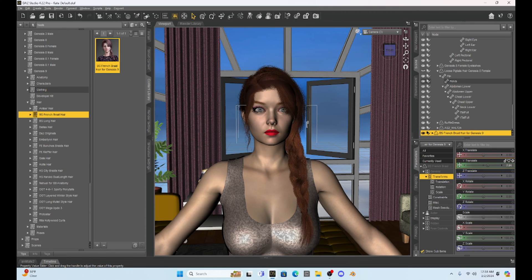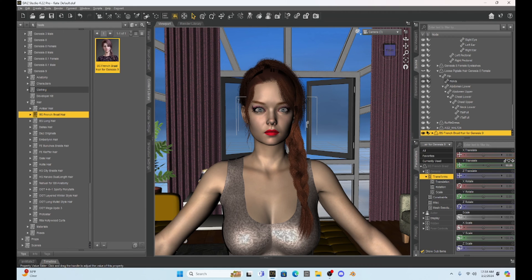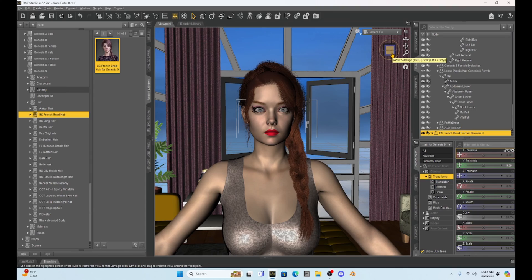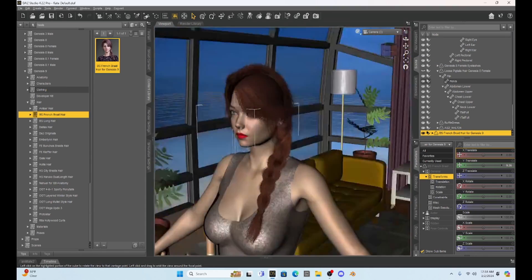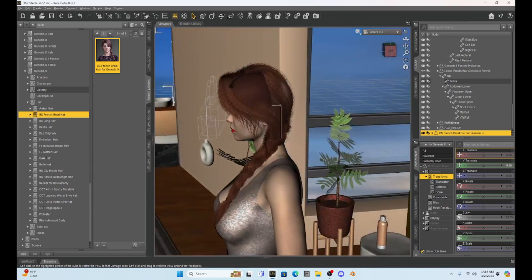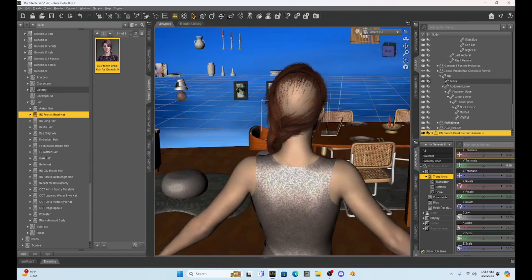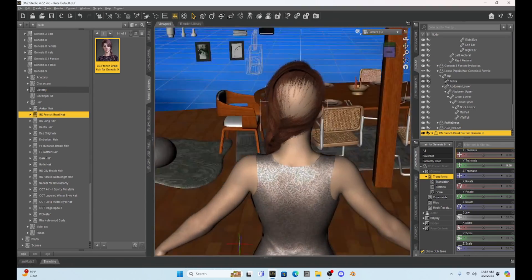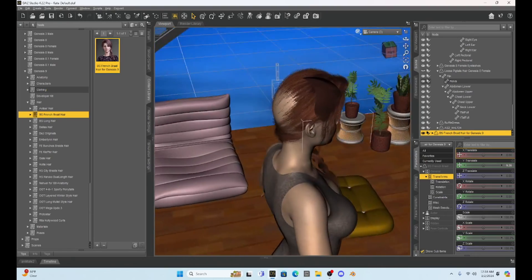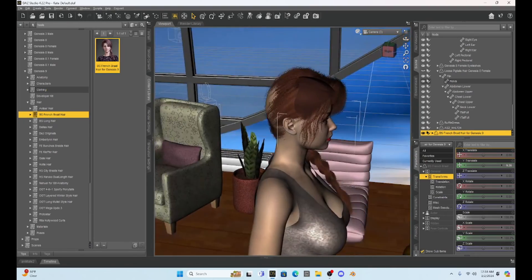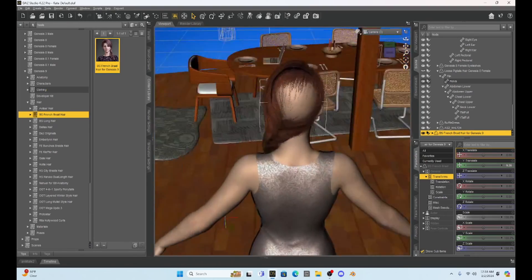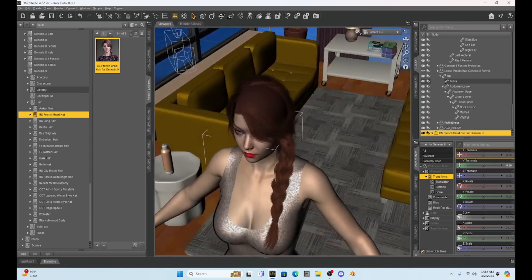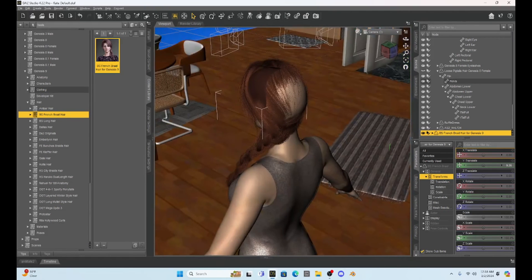Now I have noticed that when I do this with Genesis 9 hair, we're going to have to enlarge it. You can see that the hair is smaller, and that's because I believe Genesis 9 is a smaller character.